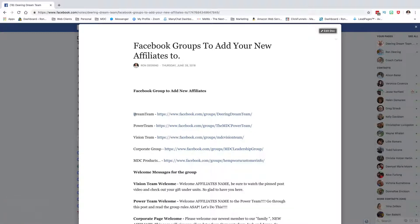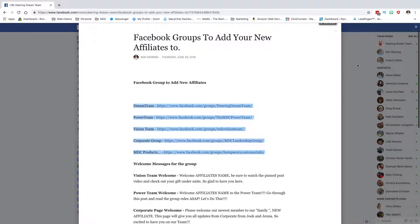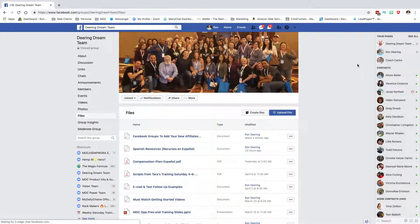And then I send them — I highlight this and send this to them and tell them that you need to go out now. I've added you, but you need to go out to each of these groups and accept the fact that I've added you. So those are the groups that you need to add them to.